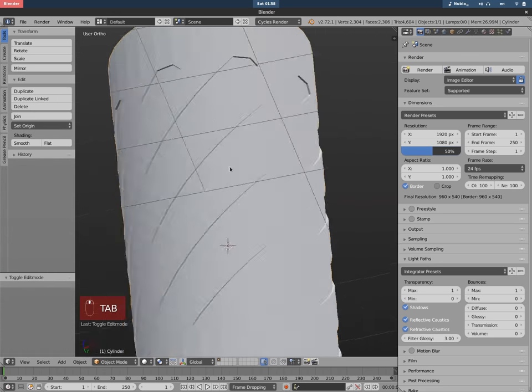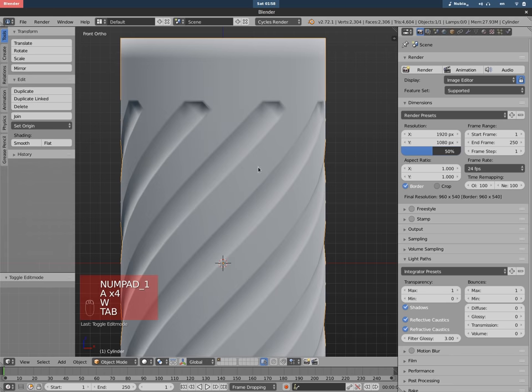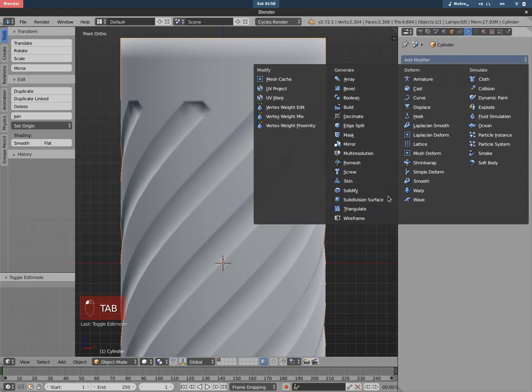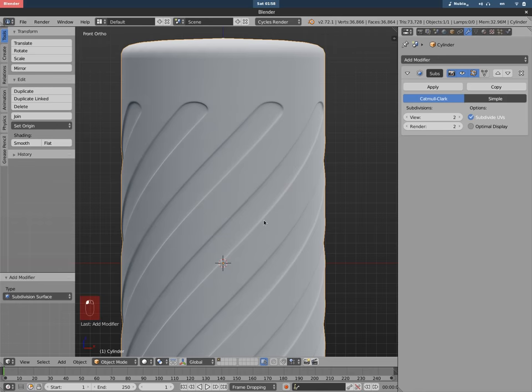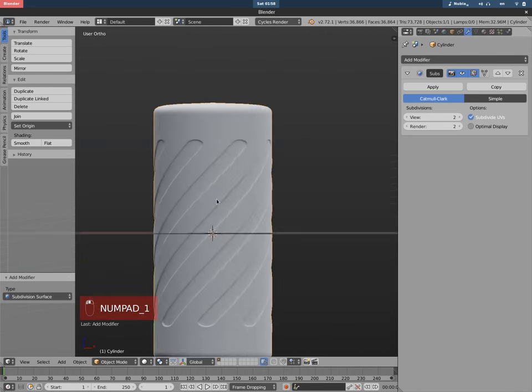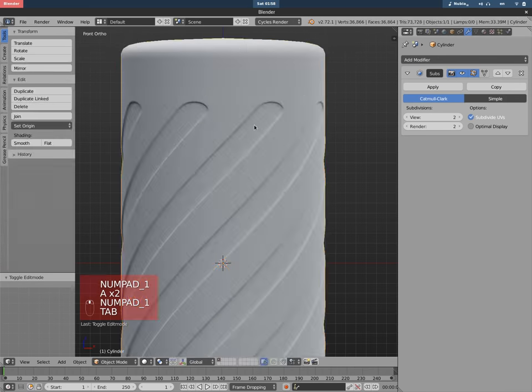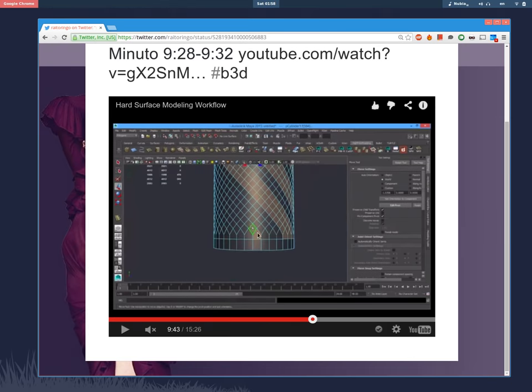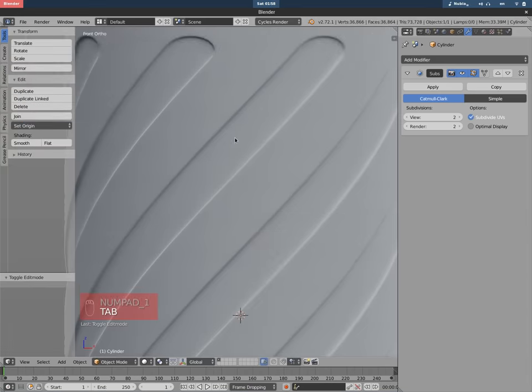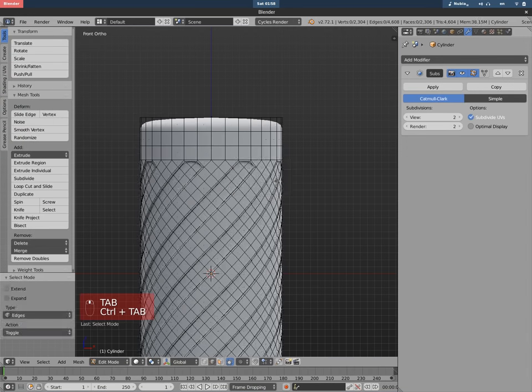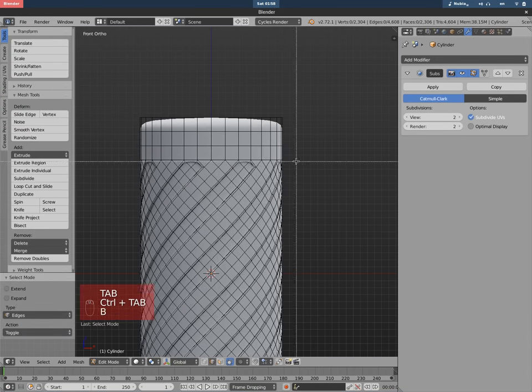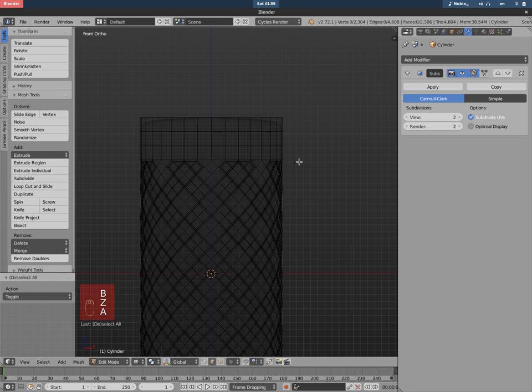And then there you have a similar shape. Let's add smooth shading. There you go, pretty nice. And the difference is that they have N-gons here at the end, but we can also make N-gons. That's not a problem for Blender, right?